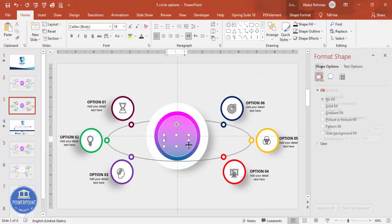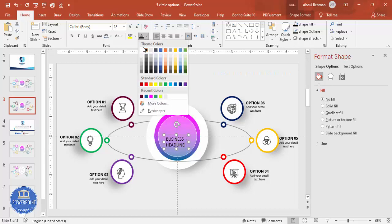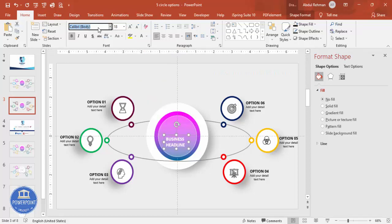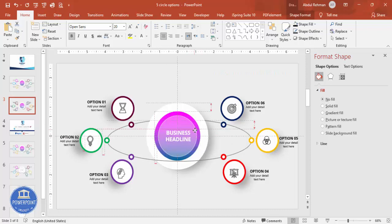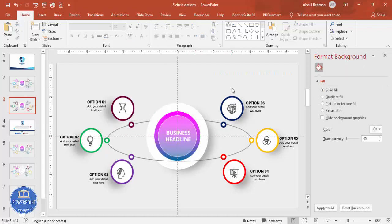Add the main title in the center — type 'Business Headline', set the font to white, bold, Open Sans, increase the size and width, center align, and place it in the middle circle. With that, the design is complete. If you want, you can also add some basic animation effects to it.